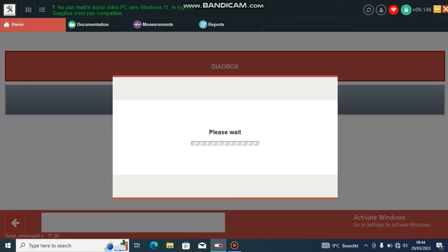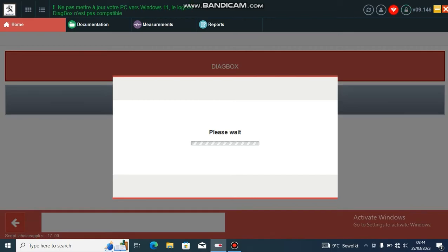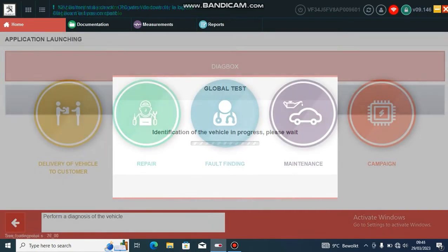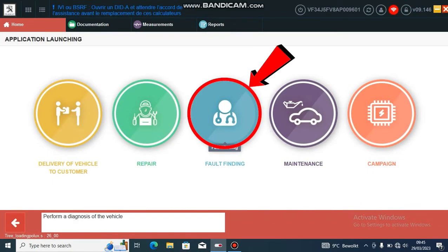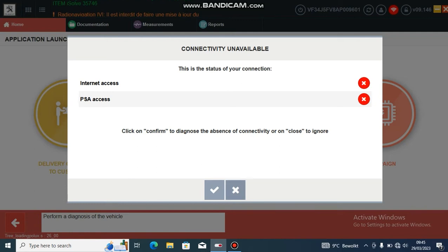Start the dialog box and then run the full global system scan. This will take a while. Once you've finished running the scan, go to Fault Finding — just ignore that.